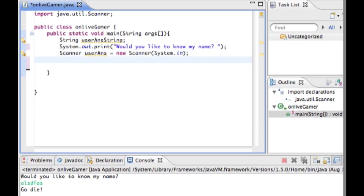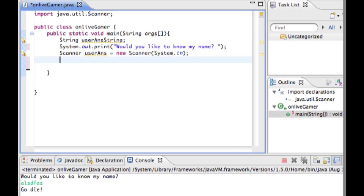So now what we want to do is make an if statement to test whatever they wrote in. If they wrote in this then do this code. We're going to start off by putting whatever they typed in in the variable string user answer string. So we'll set user ants string equals user ants dot next line.